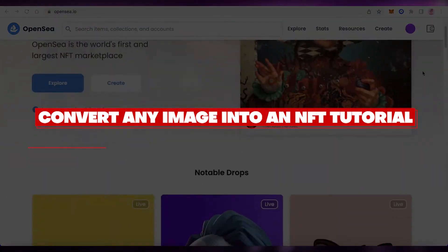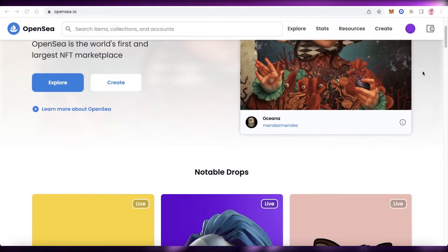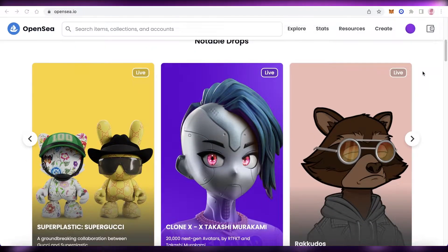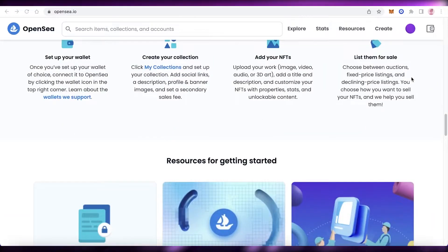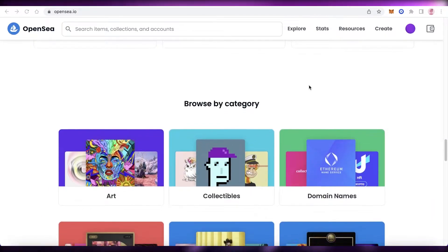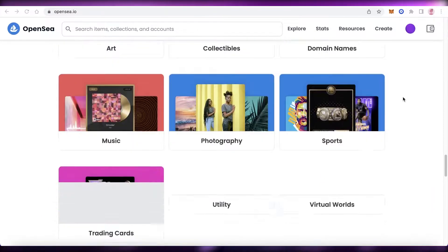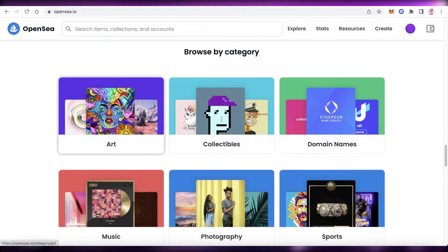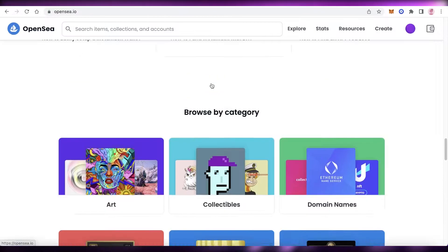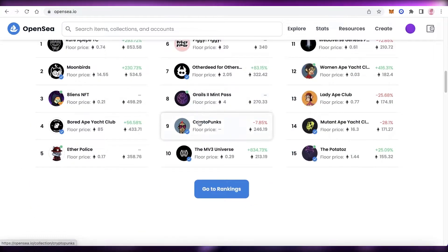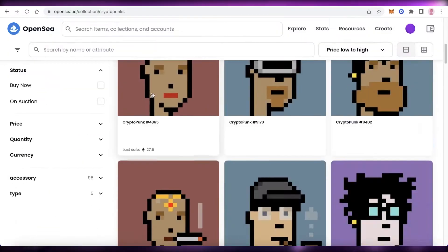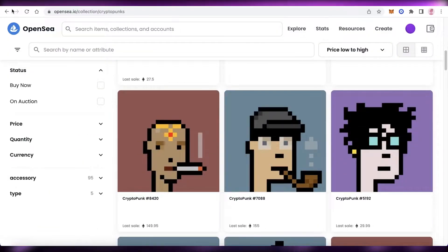How to turn any image into an NFT for free — beginner's tutorial. Hey guys, welcome back to the YouTube channel. Today I will be showing you how you can take any random image that you took on your phone and make it into NFT art. NFTs are a super popular way right now to make money.